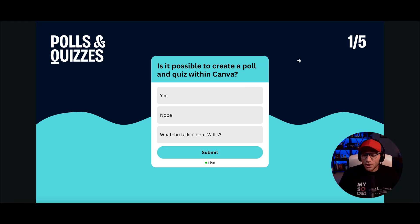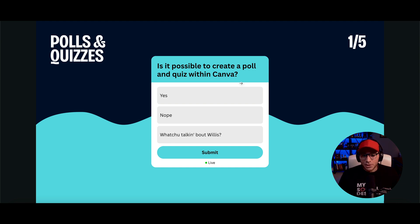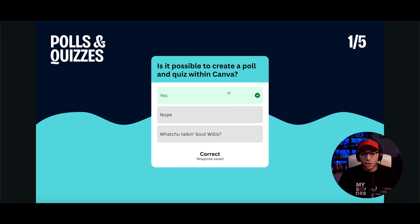If you're using a quiz with right and wrong answers, this is what it will look like for the user. So they'll be able to select their answer. And then when they submit, it will show as green.